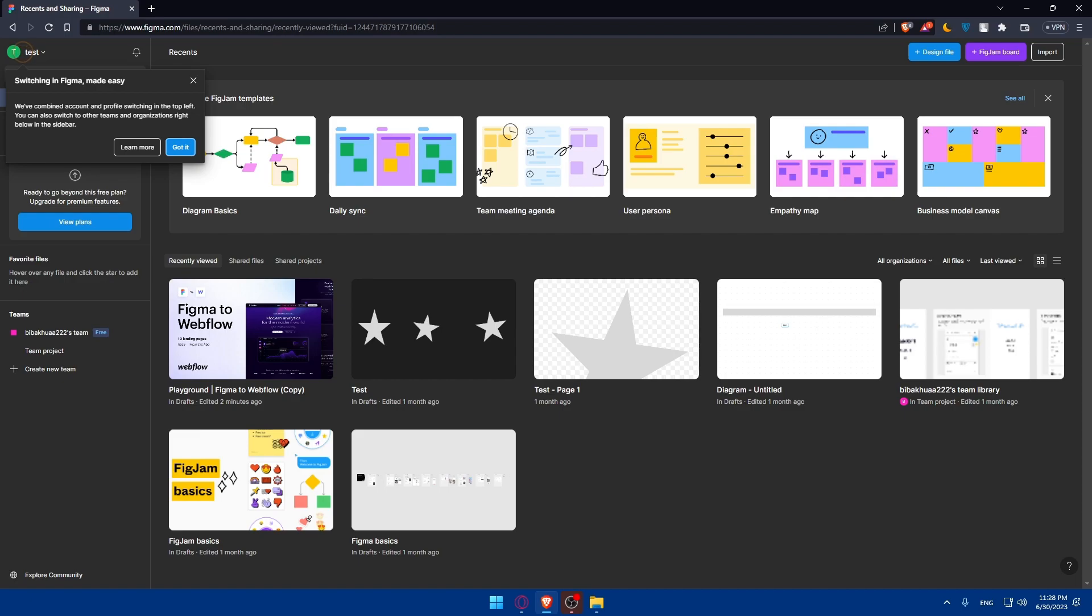Begin by creating an HTML file and setting up the basic structure. Start with the doctype HTML declaration, followed by the HTML, head, and body tags. Inside the head section, include necessary meta tags, CSS style sheets, and JavaScript files. Then translate the Figma design to HTML.